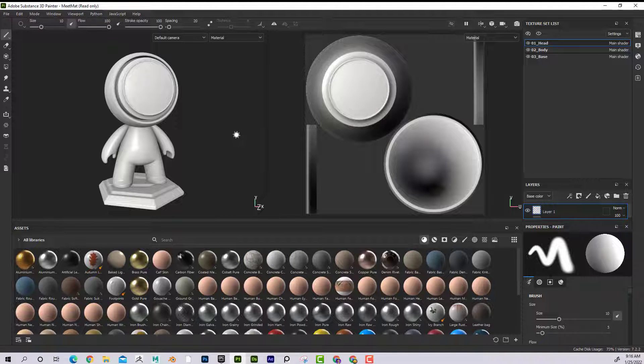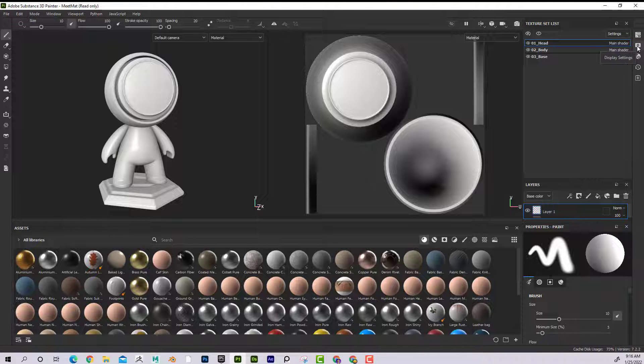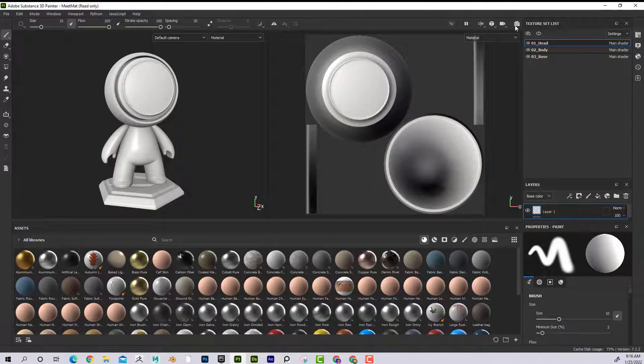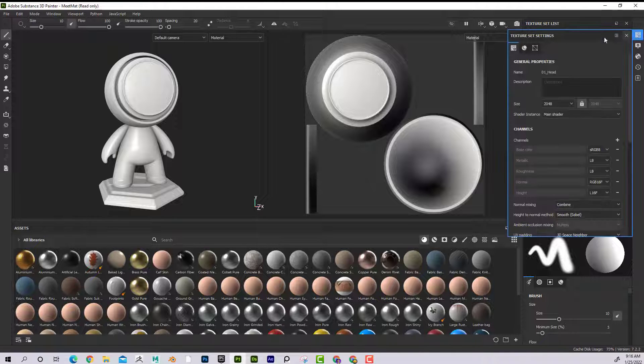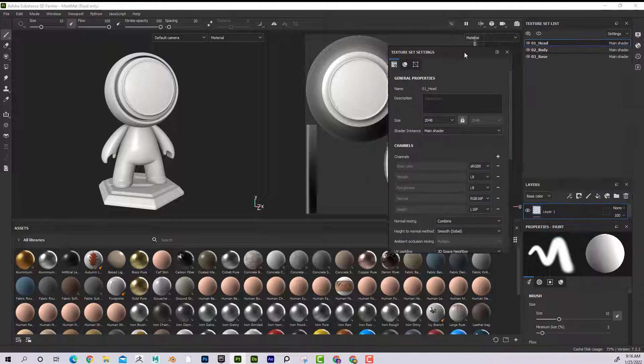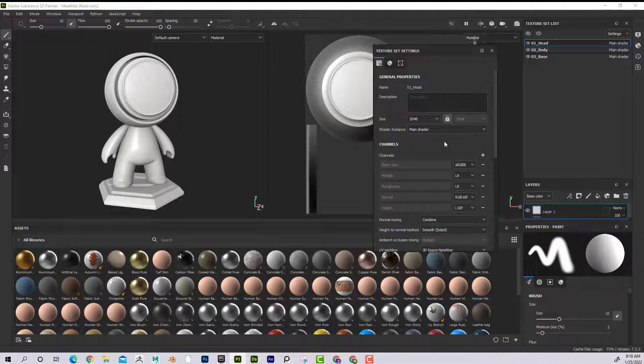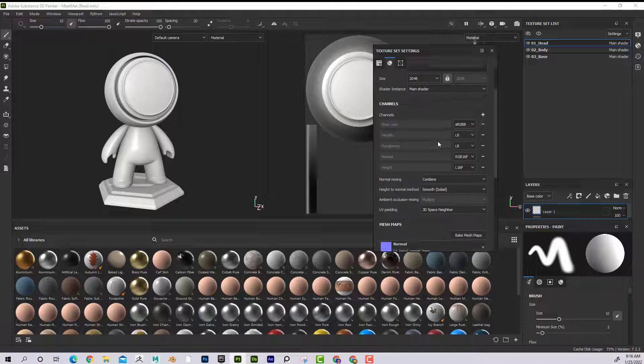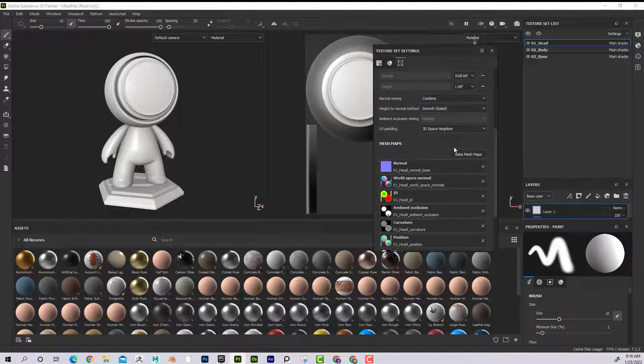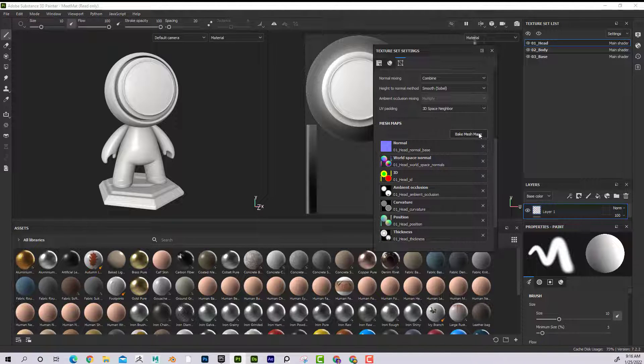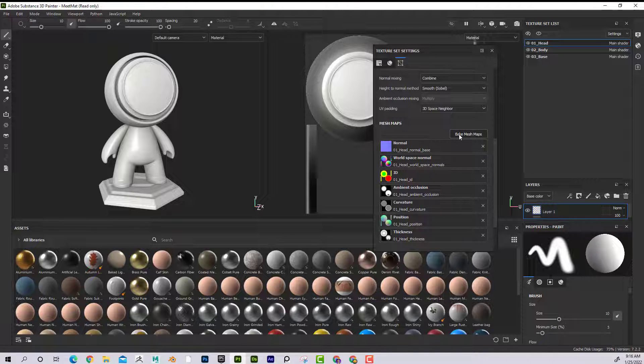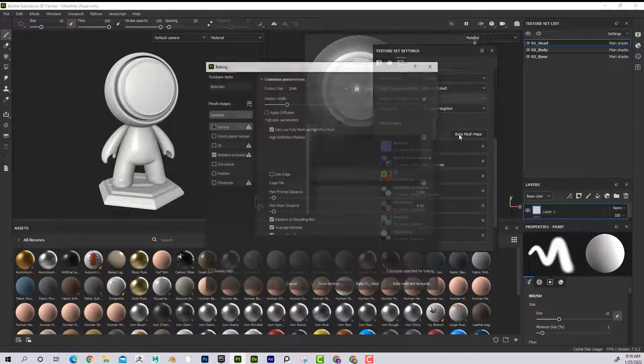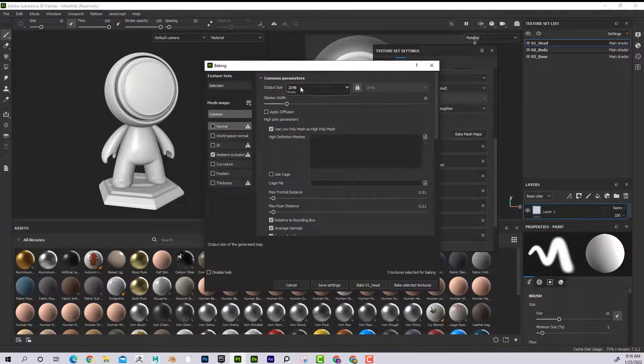Then I would go over here to my Texture Set Settings. If you don't see it, it might be one of the tabs here. So I'll go to Texture Set Settings. And the next step that you have to do is come down here and go to Bake Mesh Maps.